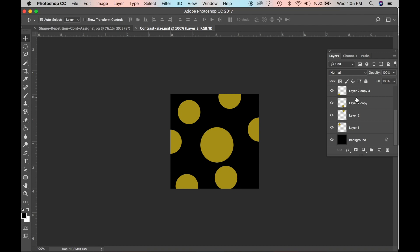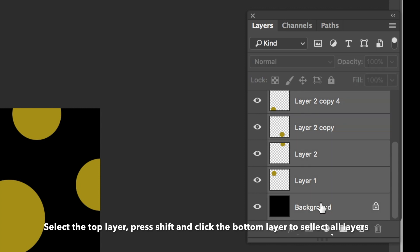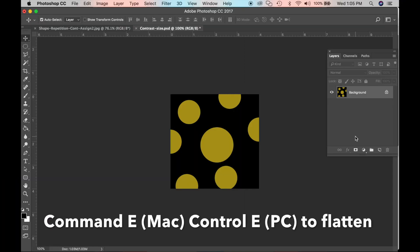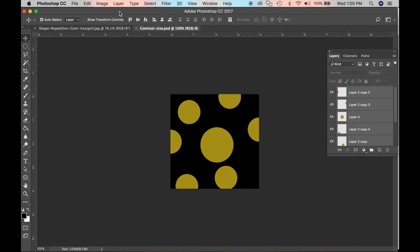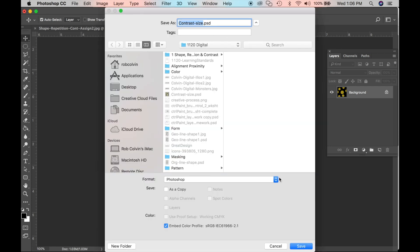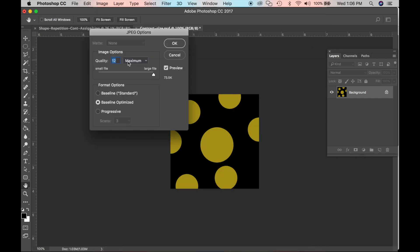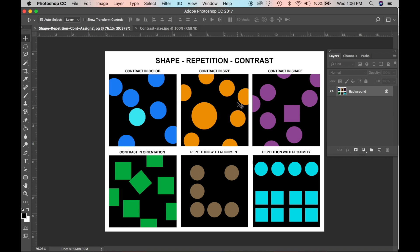Now we want to flatten it and save it as a JPEG. A quick way to flatten is to select the top layer, press Shift and click the bottom layer, then press Command+E. Alternatively, go to Layers > Flatten Image. Then go to File > Save As, choose JPEG from the format options, click Save, and set it to maximum quality. Now we have a final finished image for contrast in size, which we will copy and paste into our final composite image.